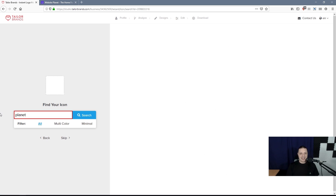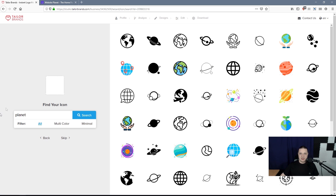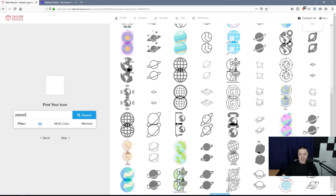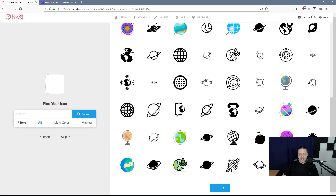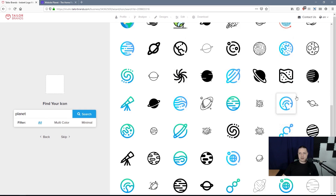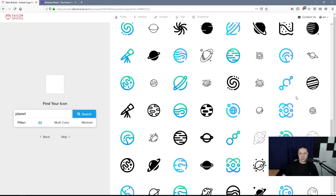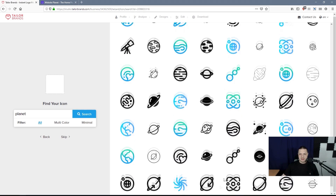Now here we have a lot of planet-based logos, which are fantastic. As you can see, there are tons of them. The library of logos is downright huge.